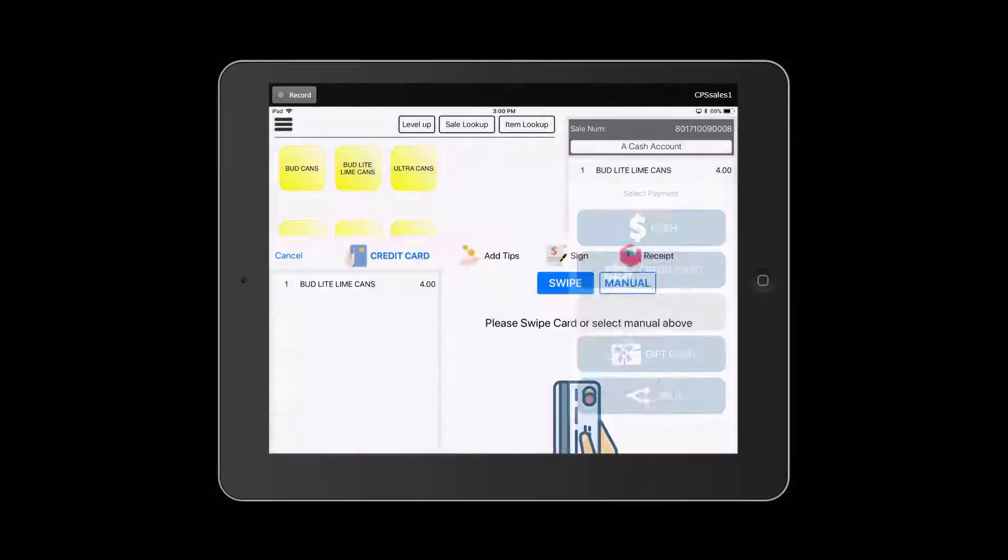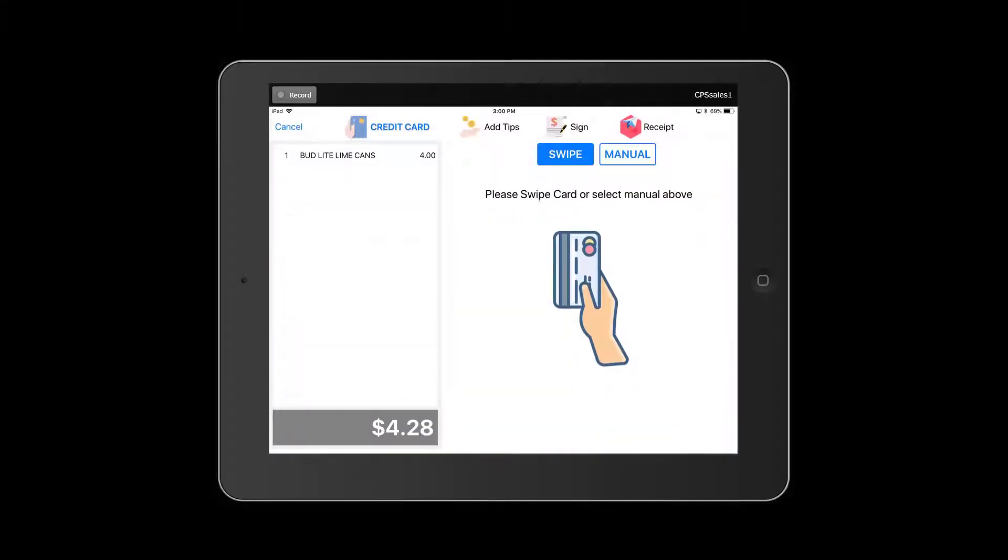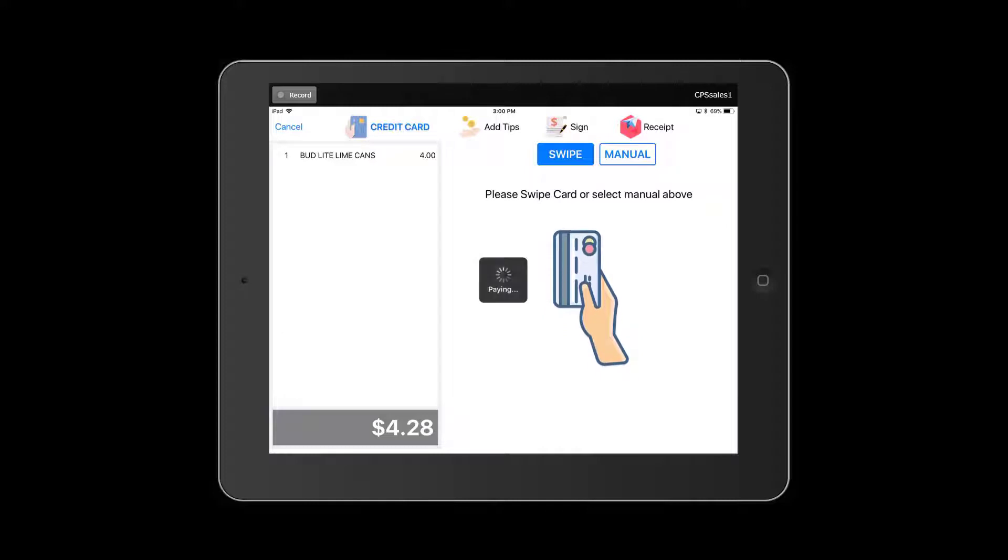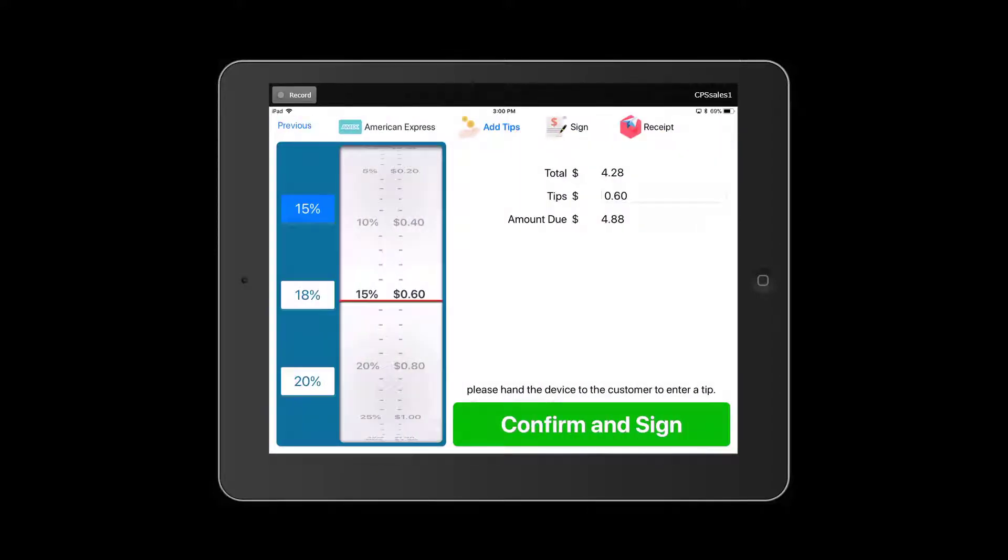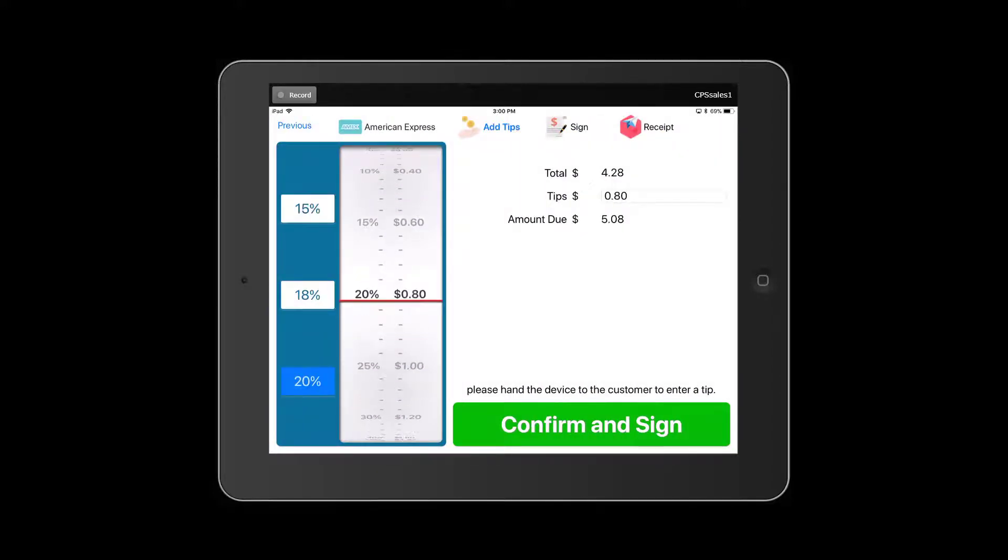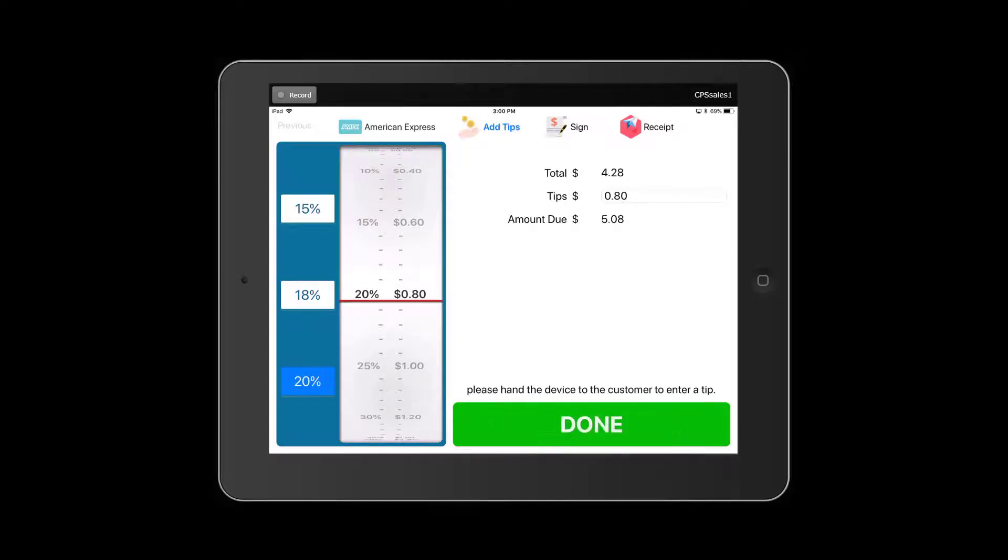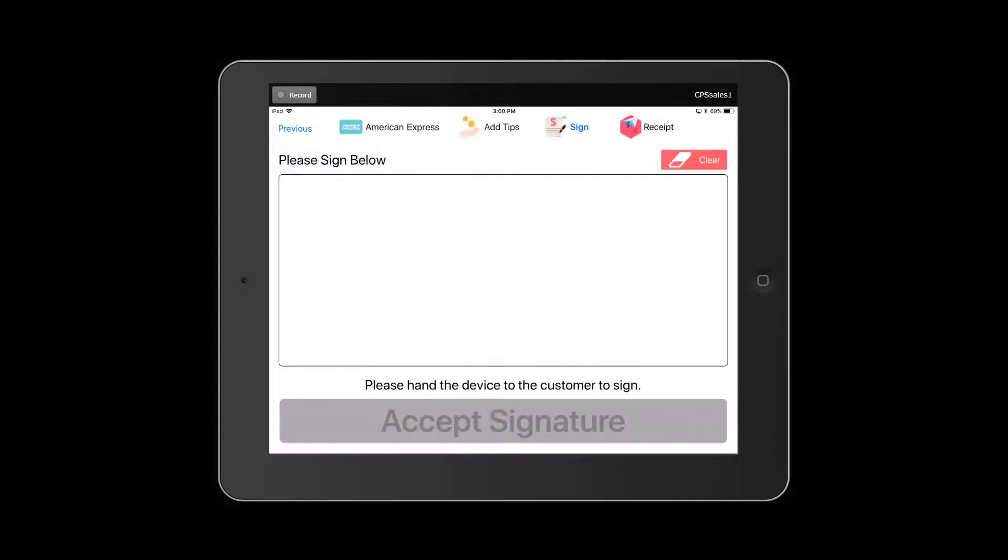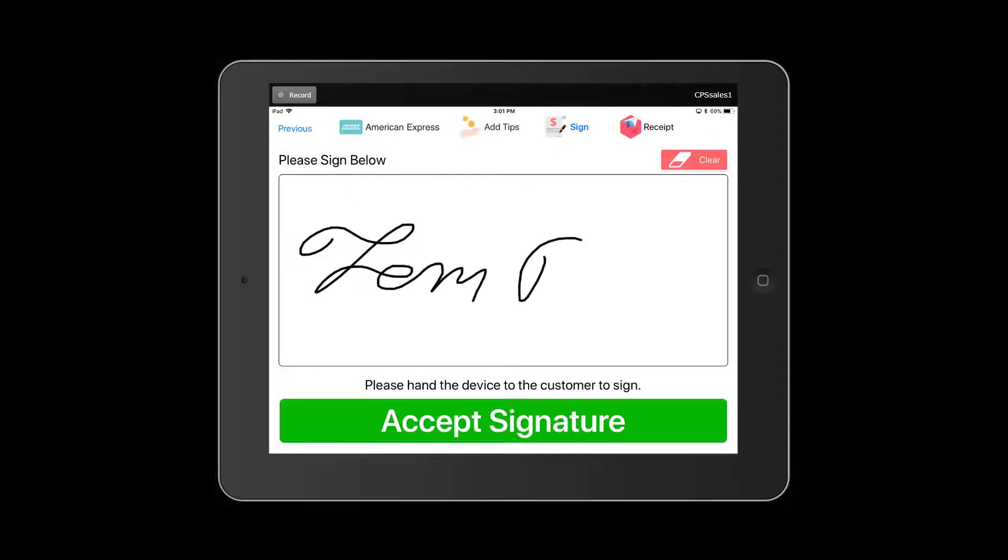It can run off WiFi or cellular coverage. Credit cards can be taken on the beverage cart. There's an easy tip calculator. Signatures are kept on file. You can email or print the receipt with an image of the signature on that receipt.